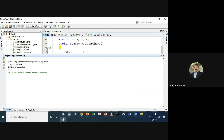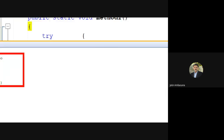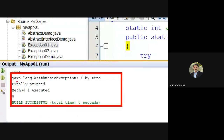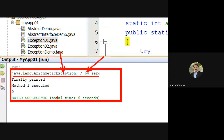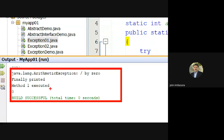If I now run the file, you can see it has printed the exception — this is the type of the exception and this is the message. Then it has printed 'finally', then 'method1 executed', and then value of c is 0.